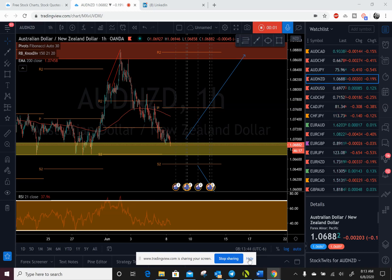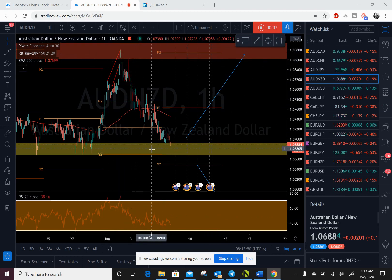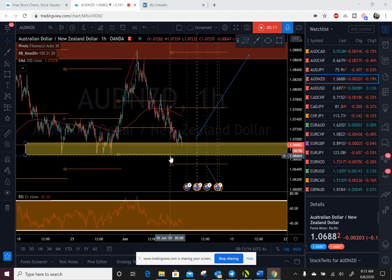Good morning, traders. Let's take a quick look at Australian dollar, New Zealand dollar after we hit this sell trade last week. Price has made it down to our make or break zone here.